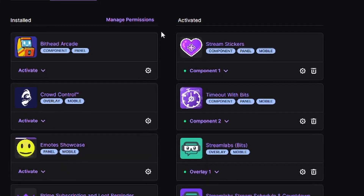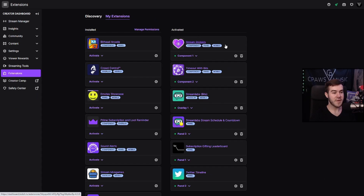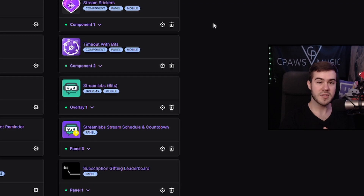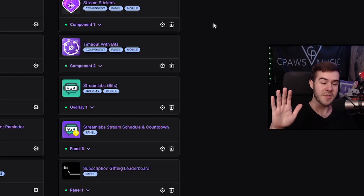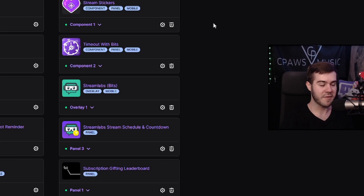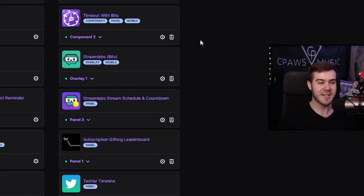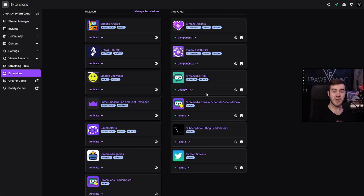Looking at My Extensions, we can see the ones I have installed and the ones I have activated — the activated ones are what I'm currently using on my live stream. I have one called Stream Stickers, which allows users to spend their bits to slap stickers on the stream and play a little sound effect, which keeps viewers engaged. I also have Timeout with Bits, which allows users in chat to pay a certain amount of bits to time out other people in chat — honestly a lot of fun and really entertaining to watch as a streamer.